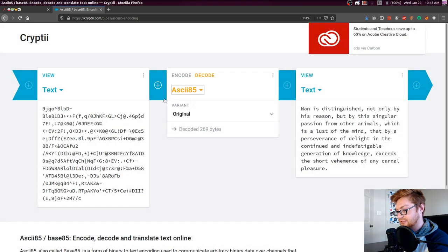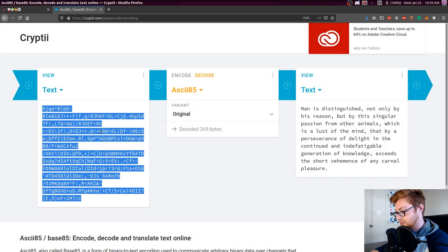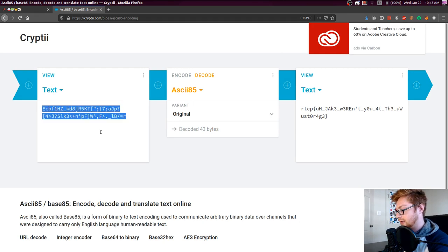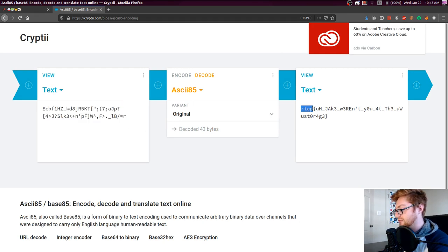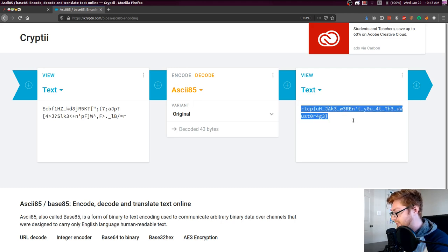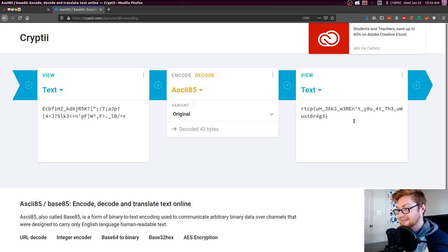ASCII 85 is what this is loaded for us. So I will change the text to our given prompt here. And the flag is RTCP. Jake, weren't you at the UU storage? I don't know what that means.